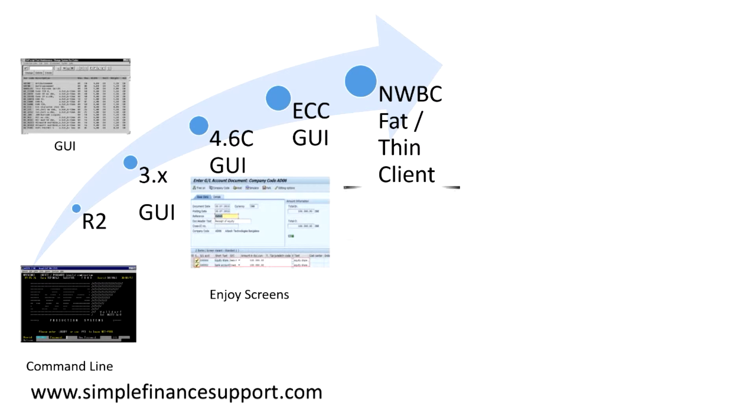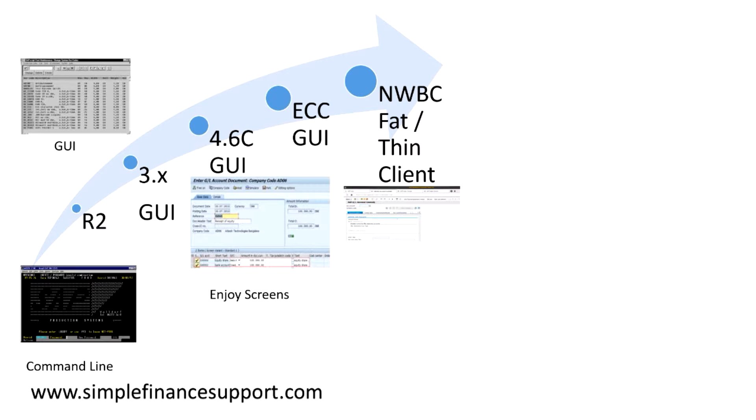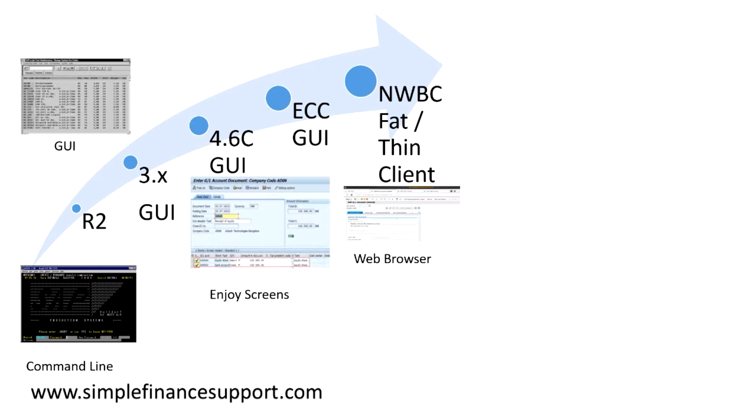Then came the NWBC client, which is the latest version, pretty much developed with two versions: one is the fat client which looks like GUI, and then the thin client which supports your web browser kind of access.